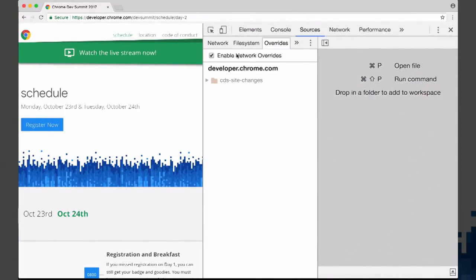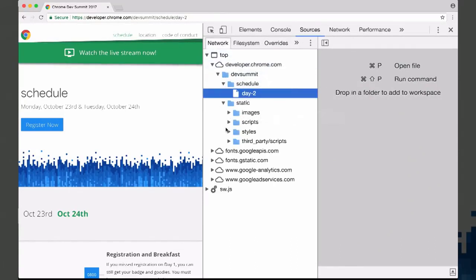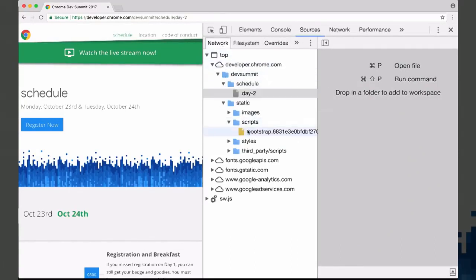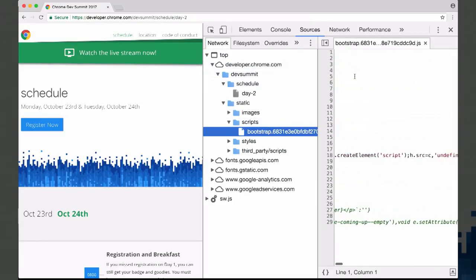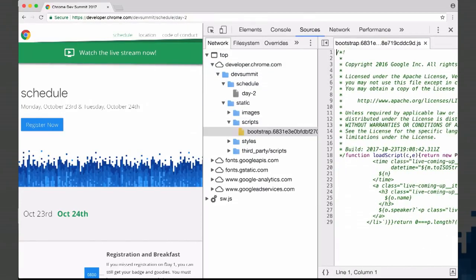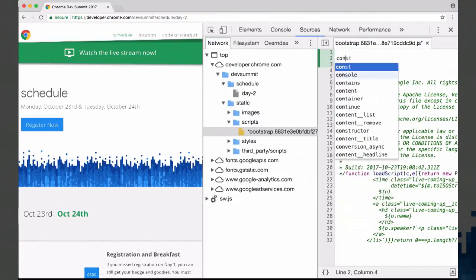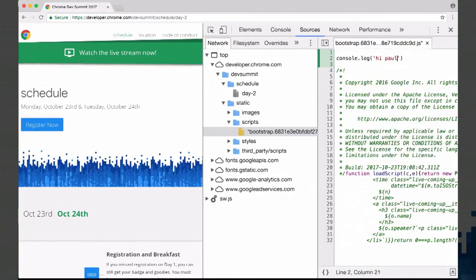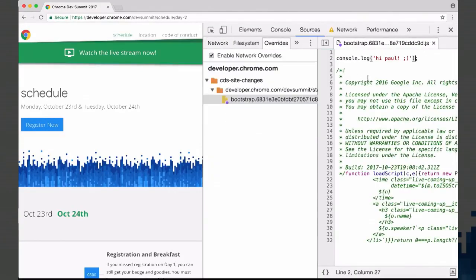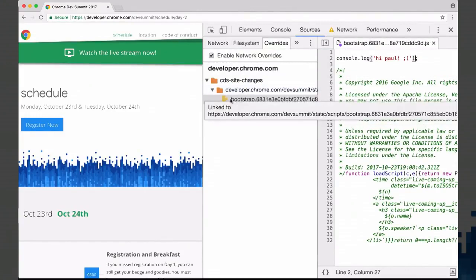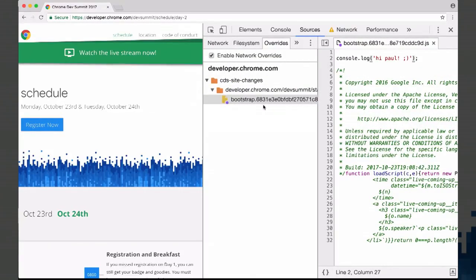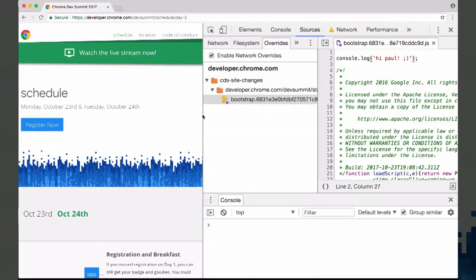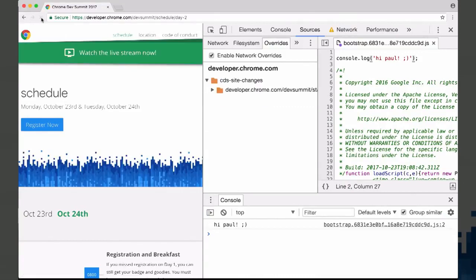Let's make some changes inside DevTools. We'll open up the one JavaScript file on this page — it's just a minified script. We'll add a console log at the top, give myself a little hello, and hit Control-S. Now you see this little purple icon in the top, indicating that we are now overriding the site's version of this. When I reload the page, we see the console log — which is pretty rad.